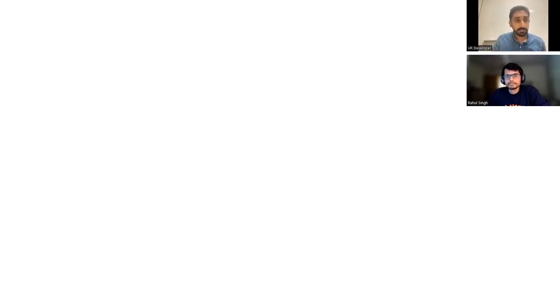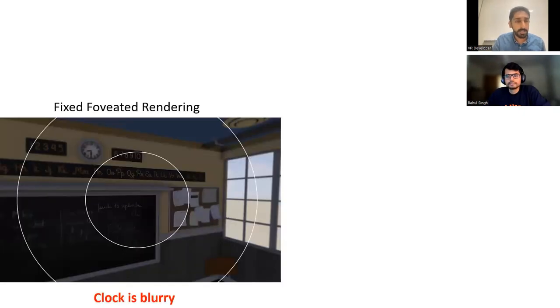Why don't you do foveated rendering? I did, but I can't keep looking in the middle of the screen all the time.